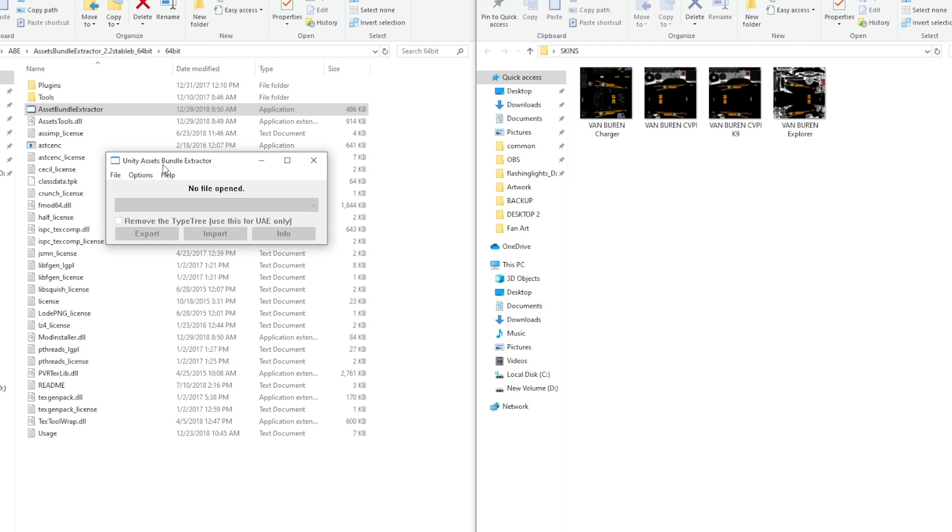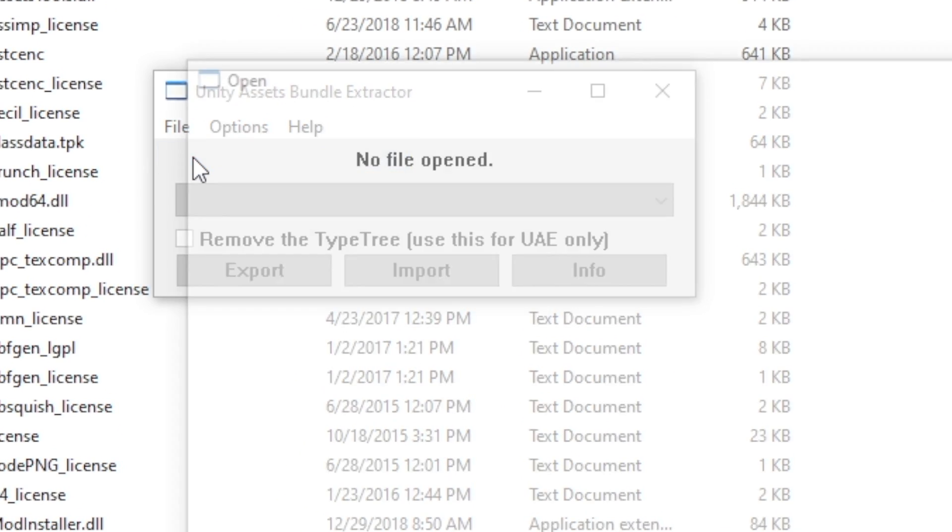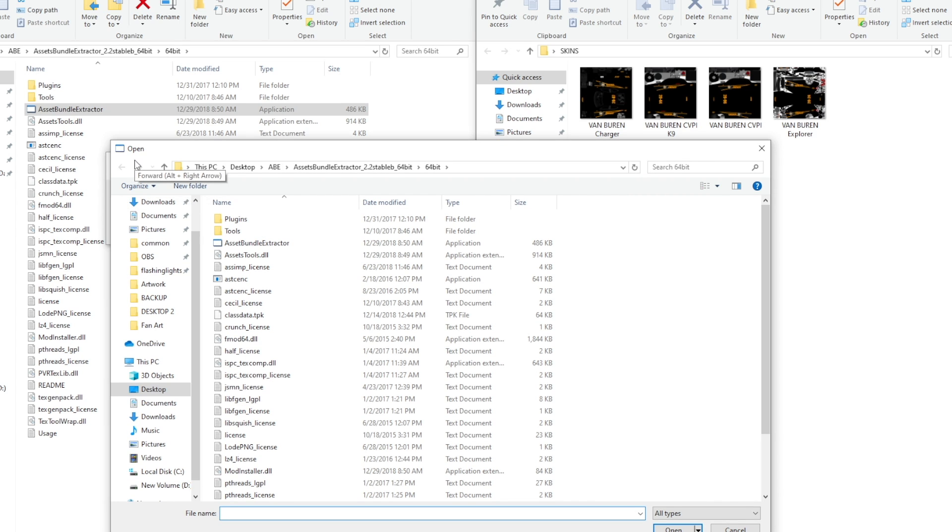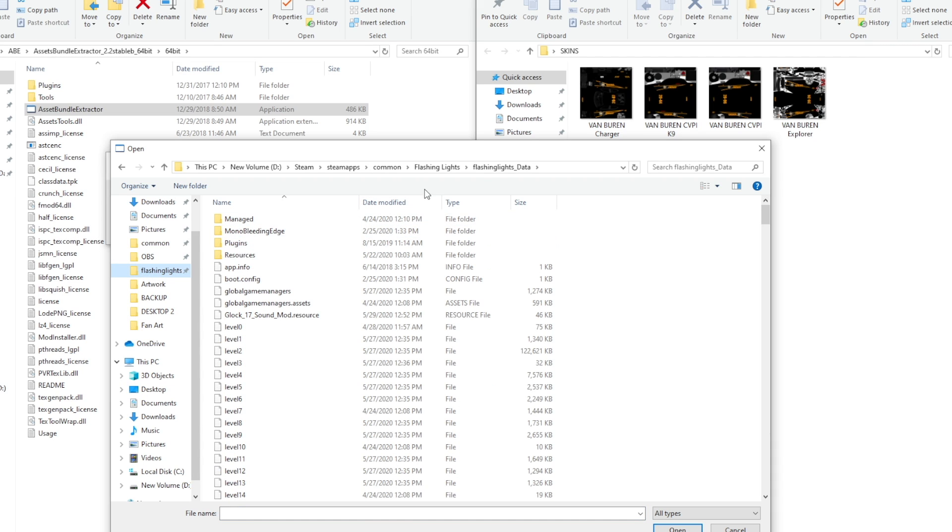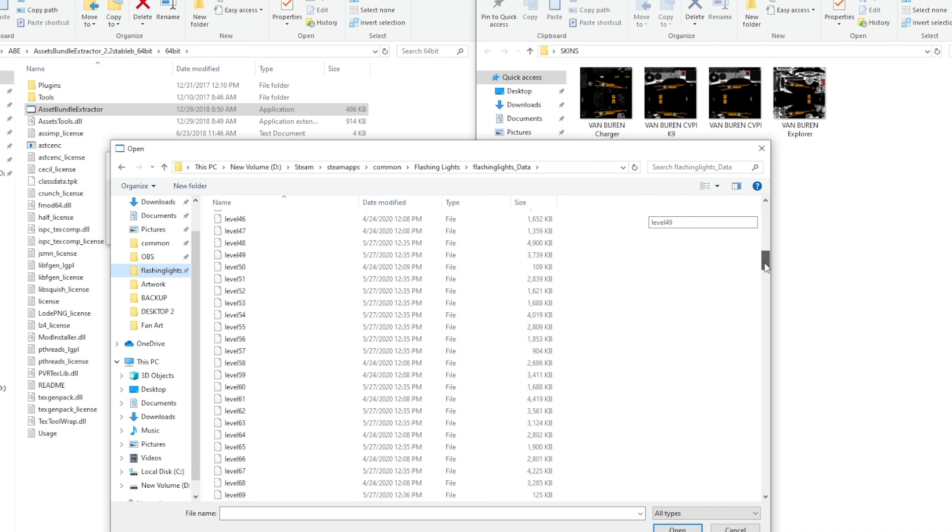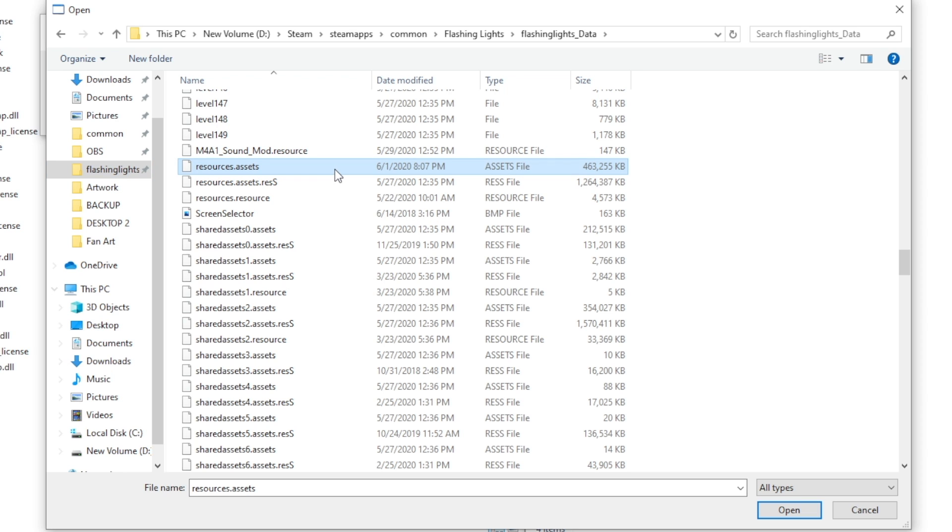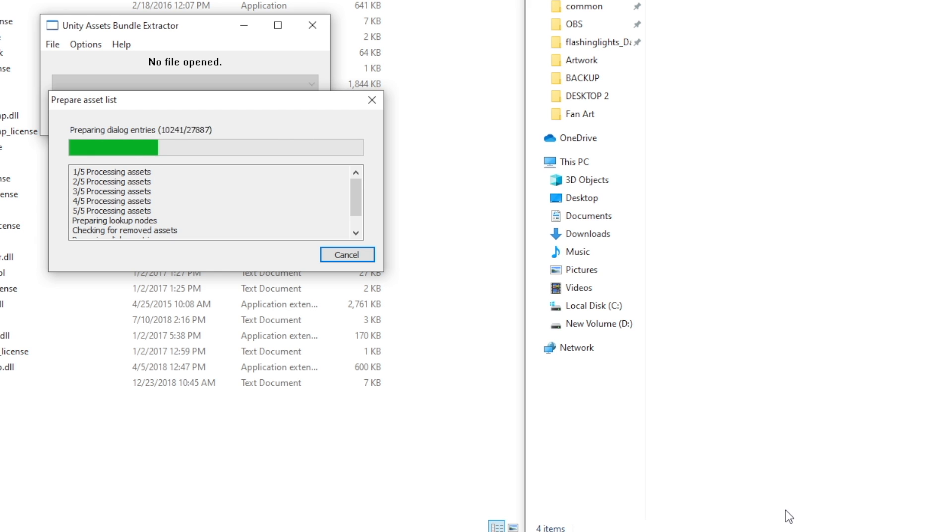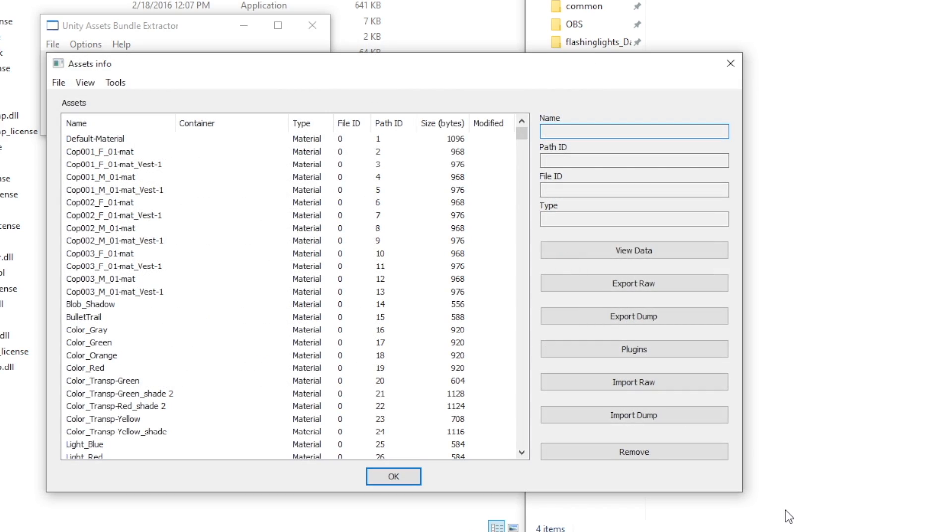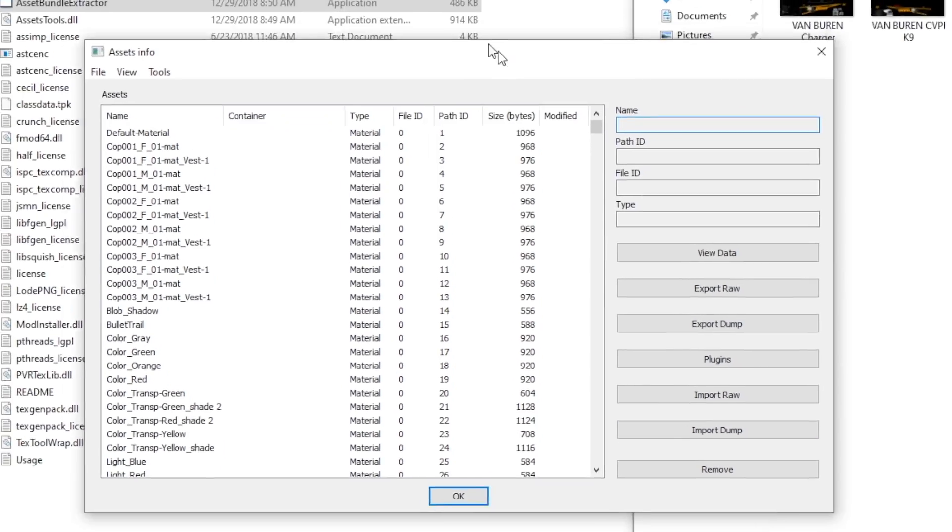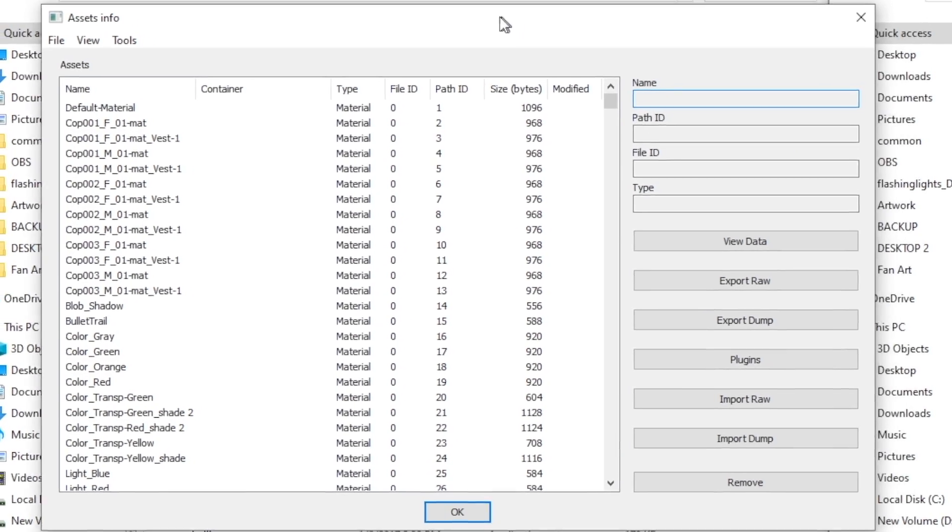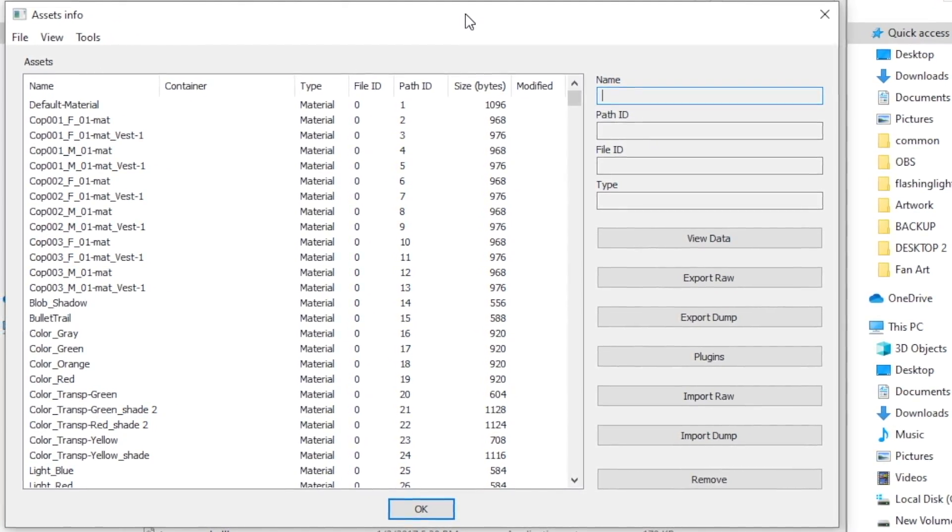Now, remember that unity assets bundle extractor. This is when we finally get to use it. We'll go file open and it's going to bring you to some page. It might be this exact one. It might be different. It really depends on what you last viewed, but you're going to want to find your flashing lights folder. I have pinned mine. The flashing lights underscore data. I've pinned mine. So it's very easy to get to. If you do not have it pinned, it's the same steps to find it. Just make sure it is steam steam apps, common flashing lights, flashing lights underscore data. From here, you're going to want to scroll down. Once you see resources.assets, you're going to want to double click on it or click once and go down to open. This is now going to prepare asset list and this file will open up.